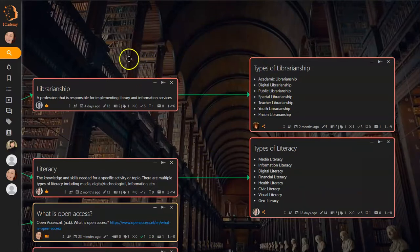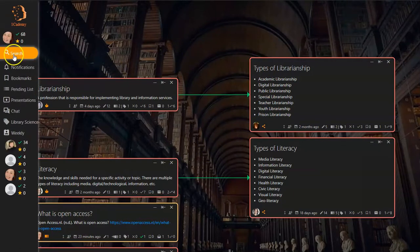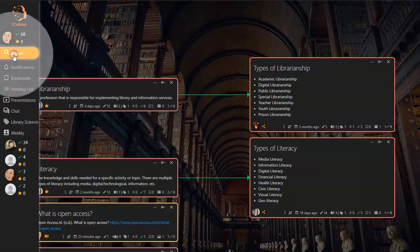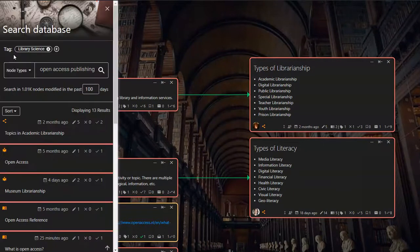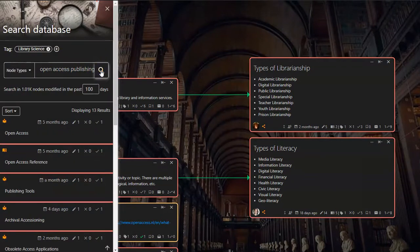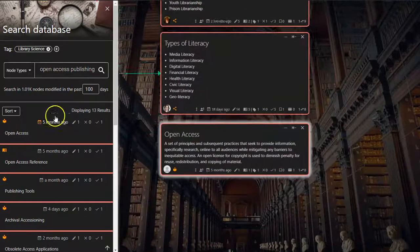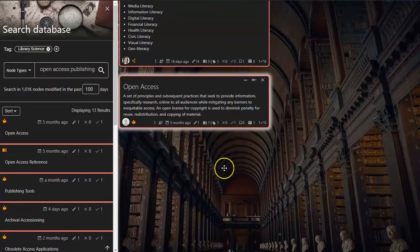I want to add Open Access Publishing to the map. I search for Open Access Publishing and it doesn't show up, but Open Access does. I know that Open Access offers prerequisite knowledge to my proposed node.